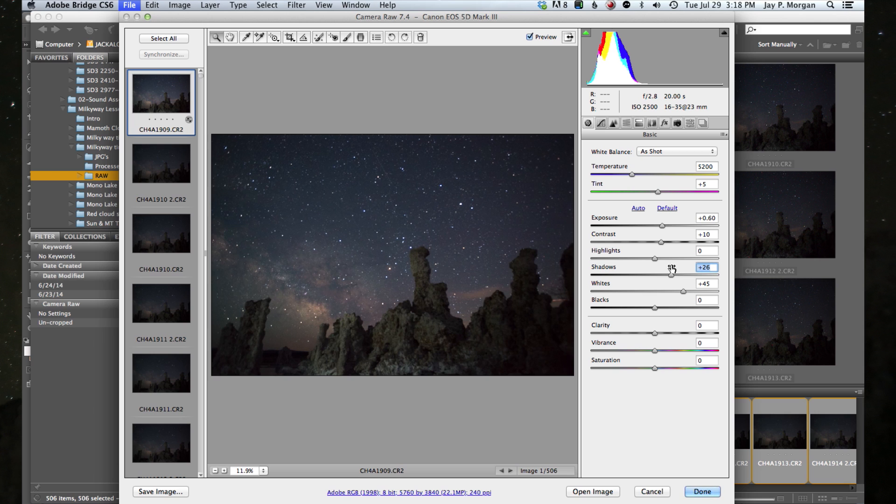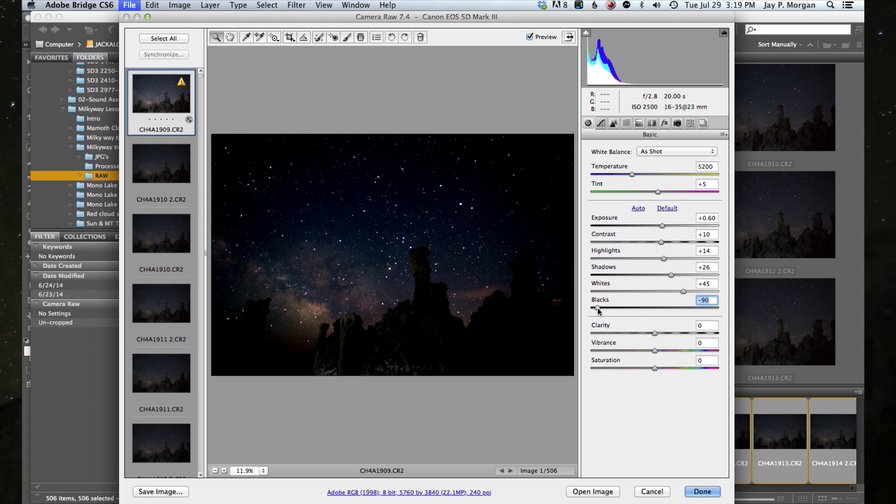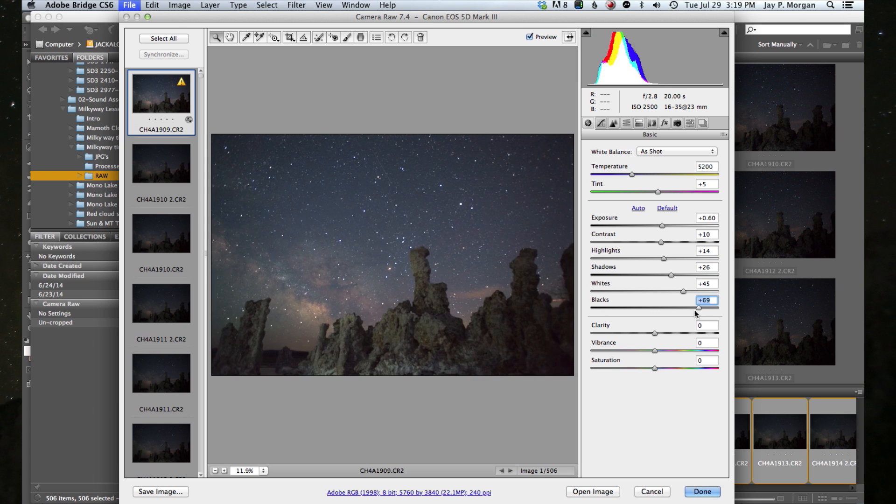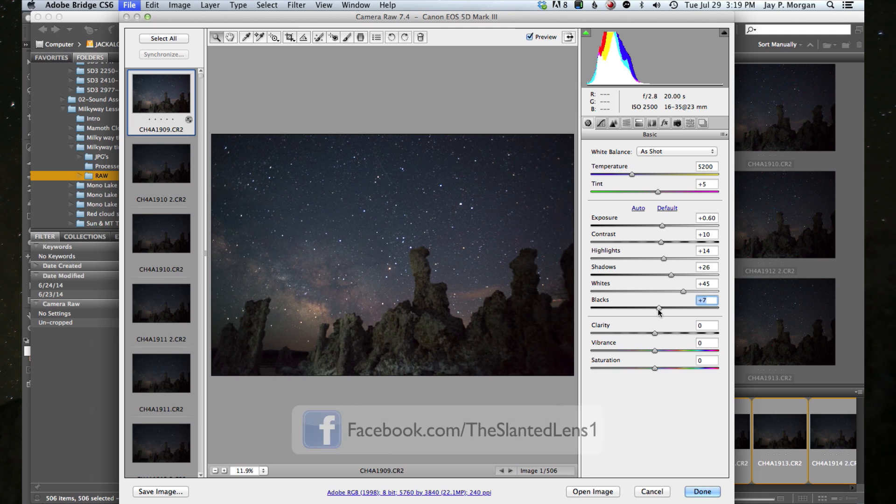Now our highlights, we're going to go back. We're going to open them up to plus about 13 or 14 is going to look nice. Our blacks, we don't want to darken the blacks too much. So we're going to just a little bit, just a little bit of like about five or six just to give us a little bit of contrast there. So about plus six.